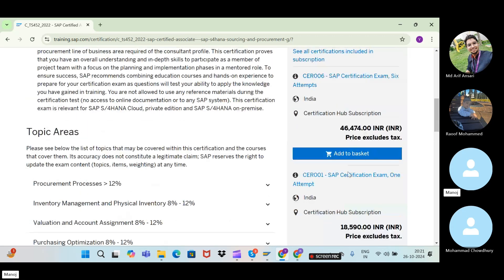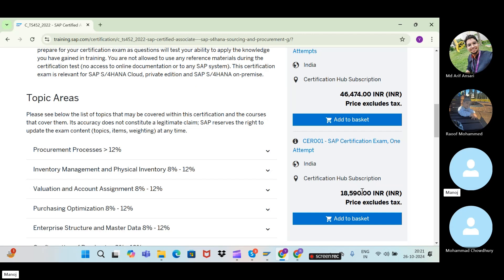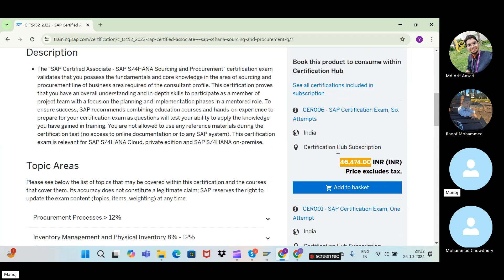Consumption-Based Planning is less than 8%. You can see all topic weightings listed here. You can also see the price based on your country. In India, a single attempt is 18,590 rupees excluding taxes. Including GST, the price will be higher — the displayed price is without tax.